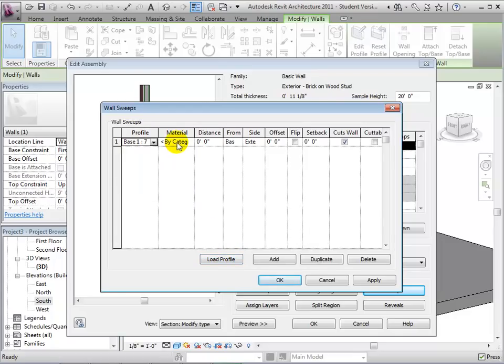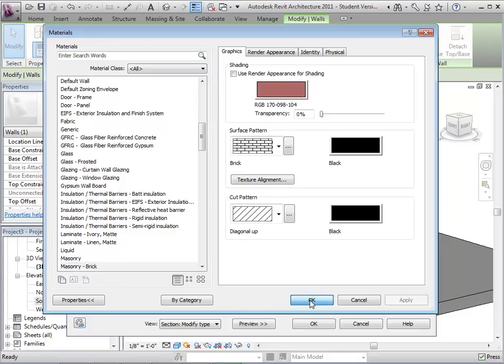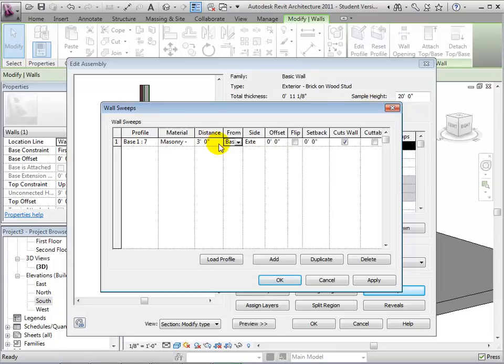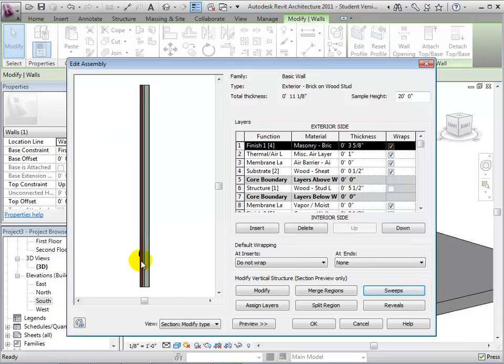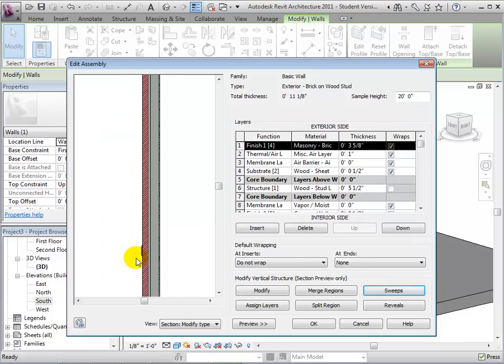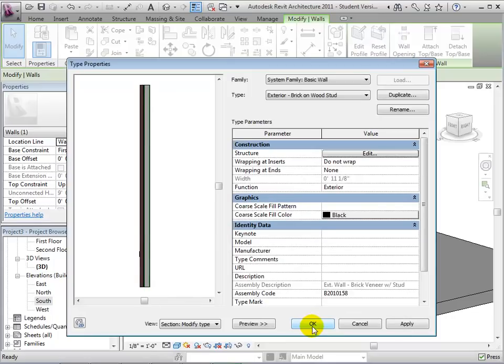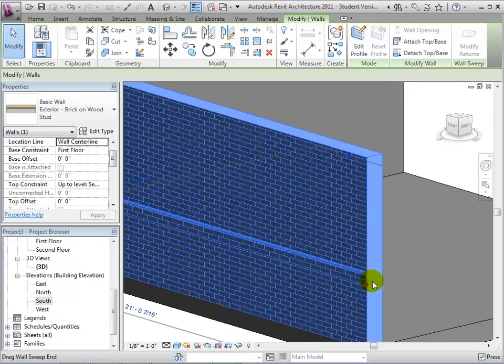Now, select a new material for the sweep. Now, we can choose a distance measured from a base location where we want the sweep to be located. When we are done setting the properties and adding sweeps, select OK. Our new sweep will now be displayed in our preview wall. We can also see the new sweep on our walls in the model.